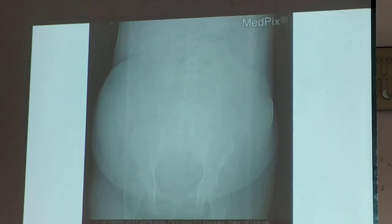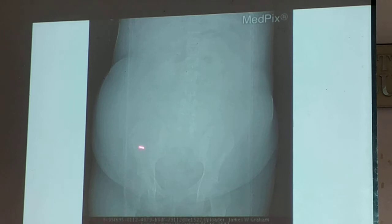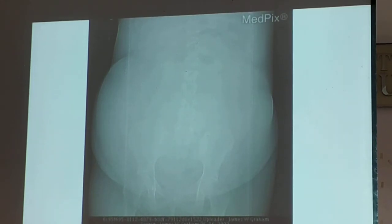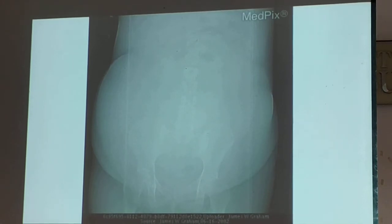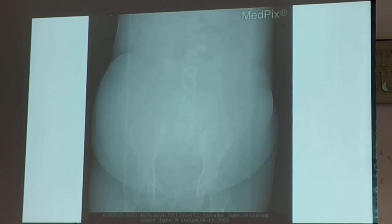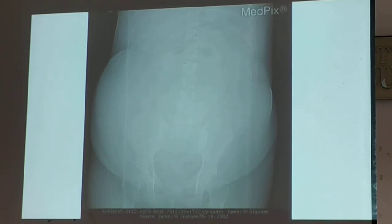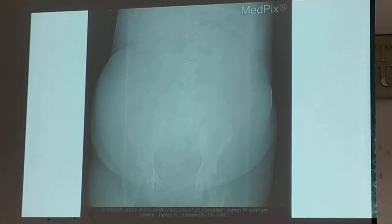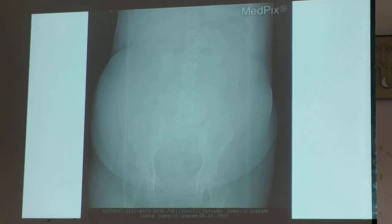This is your ascites: groundglass appearance and pouting of the flanks. Management of ascites? Some would give diuretics; if it does not respond, and the patient needs drainage.